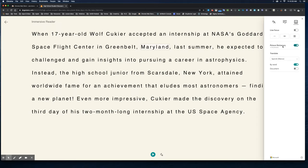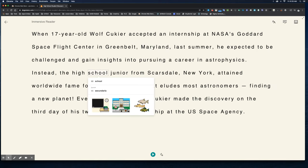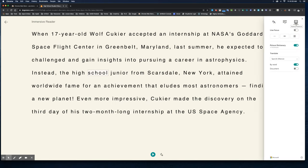The third option has Line Focus, another great feature to help with reading. We also have Picture Dictionary turned on — let's try the word 'school.' I click it and notice pictures come up, and I can also hear it spoken aloud: 'school.'